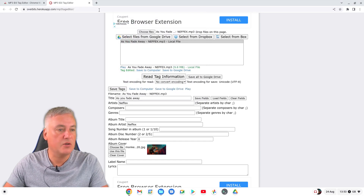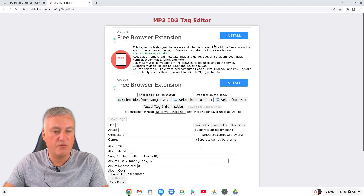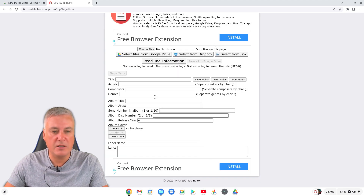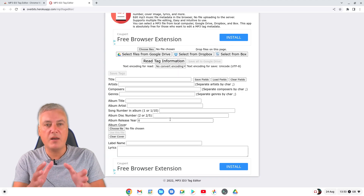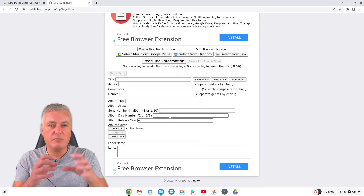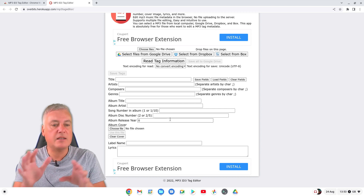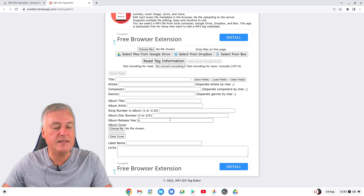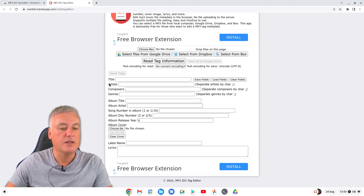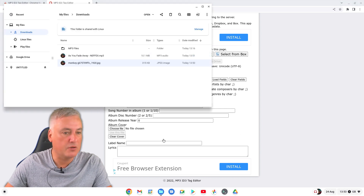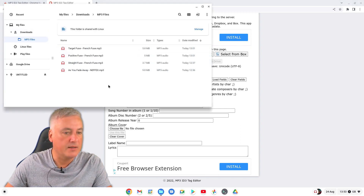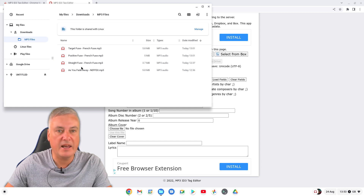Now let's do it for an album. With an album it's roughly the same but doing an album is much quicker because you can import them all and just change a few things. The album I'm going to do is these three songs here - we'll say that's an album.